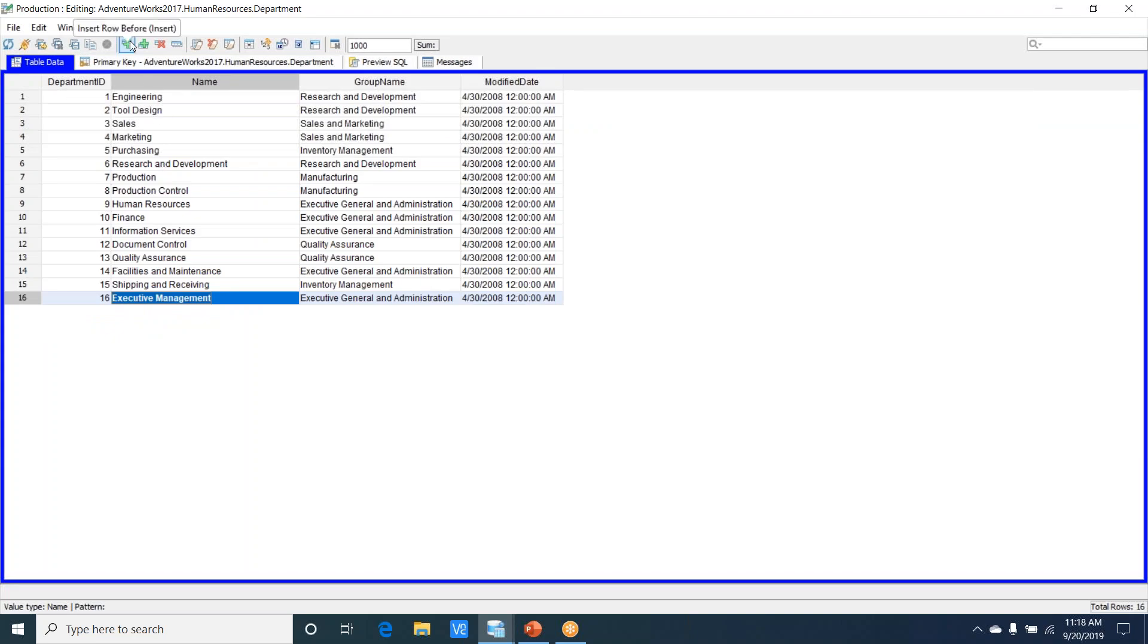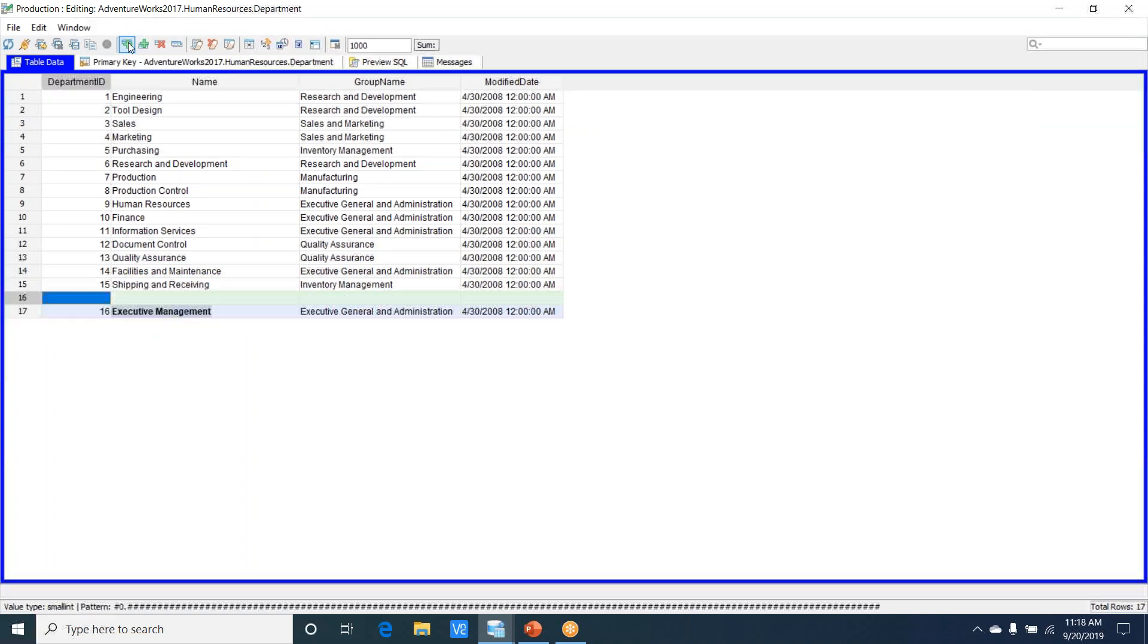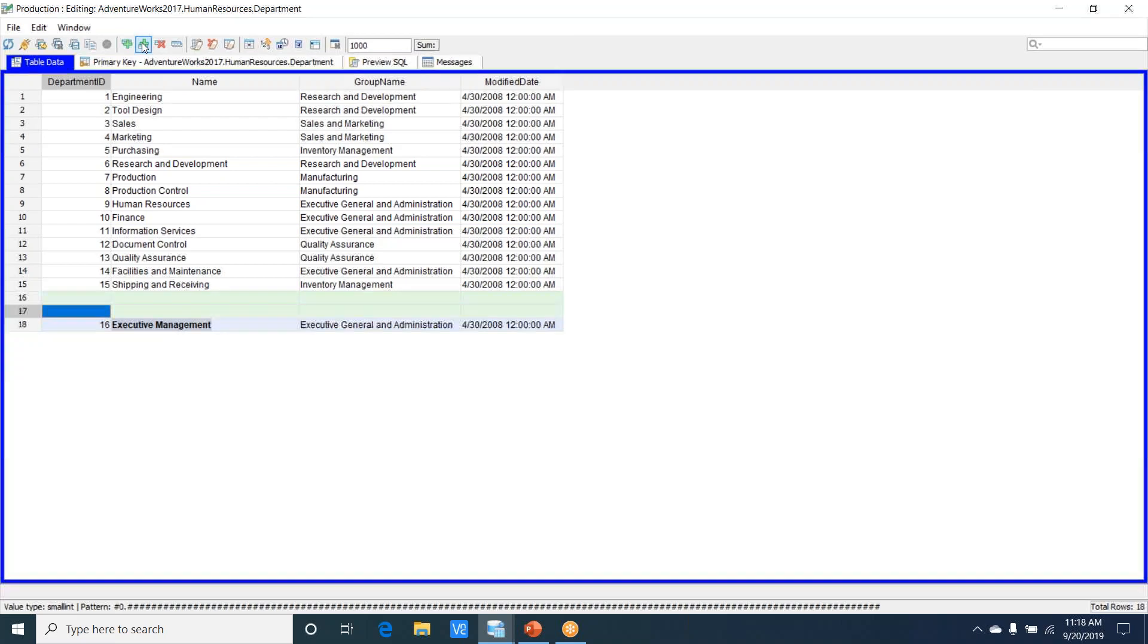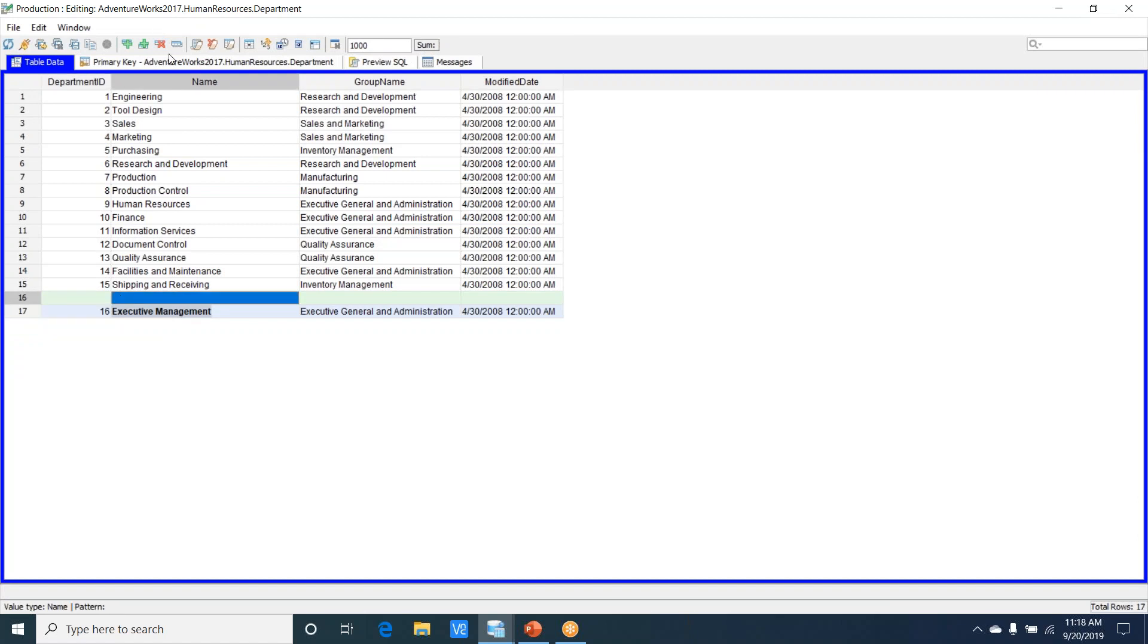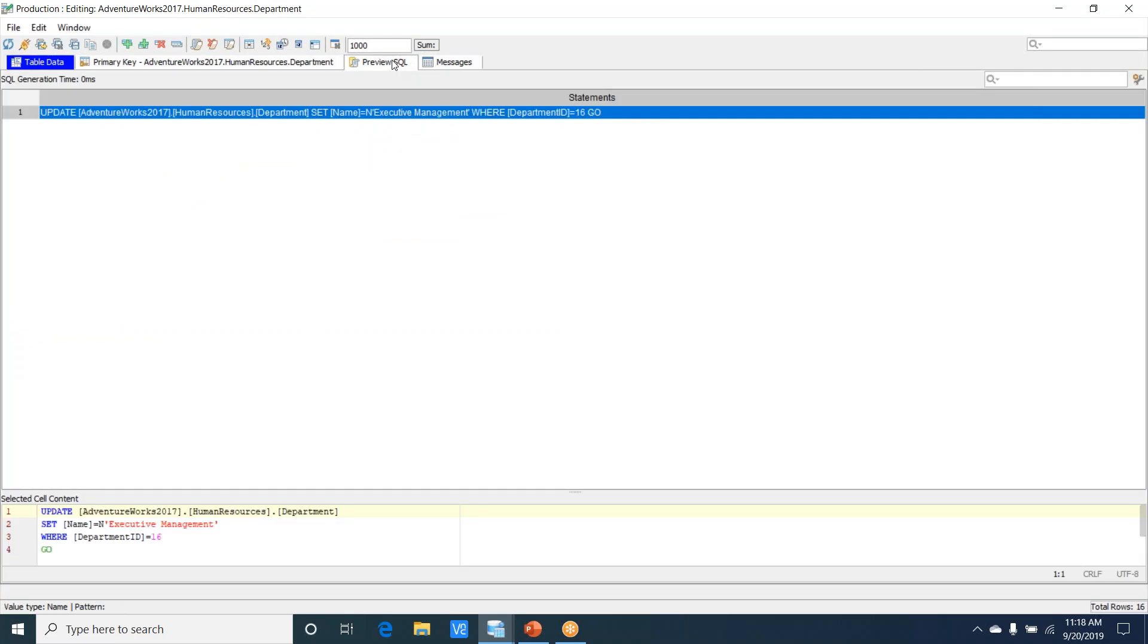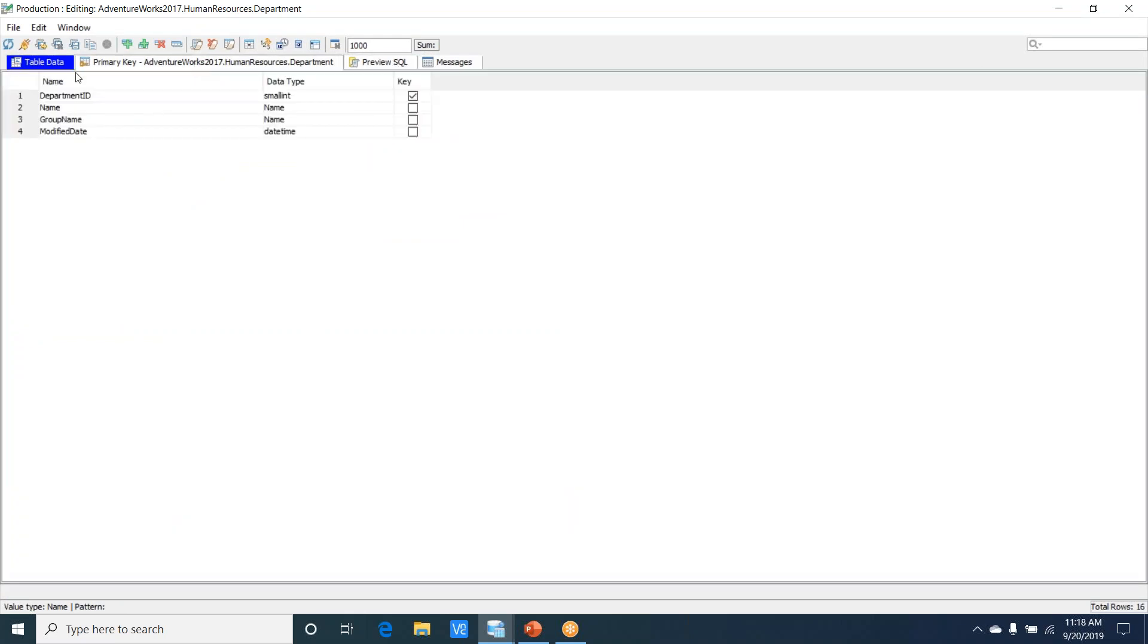I can insert a row before or insert a row after. If I do not want to have those, I can just select the row and delete it. If I go back here, it does not change the update statements in any shape or form.